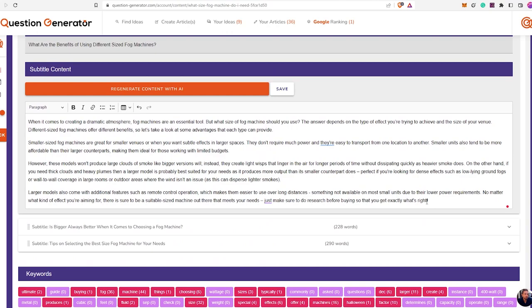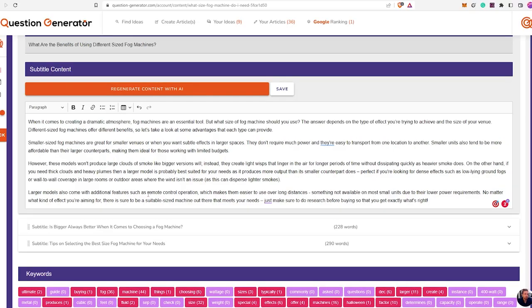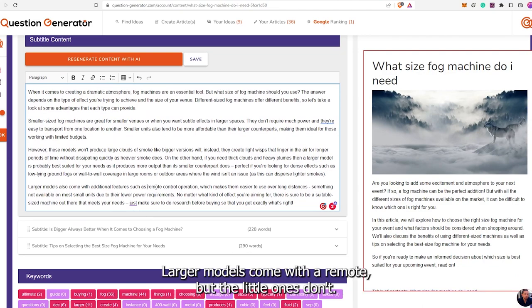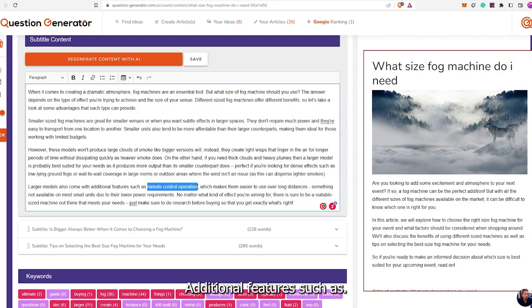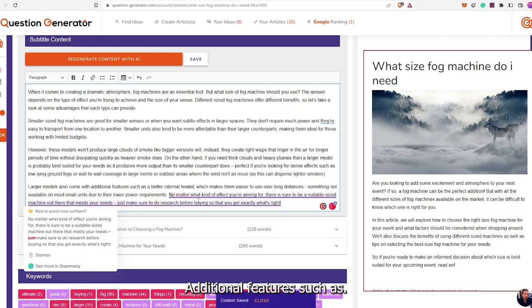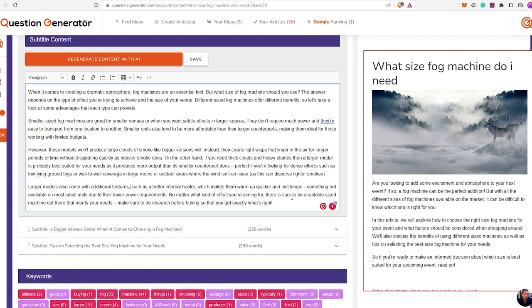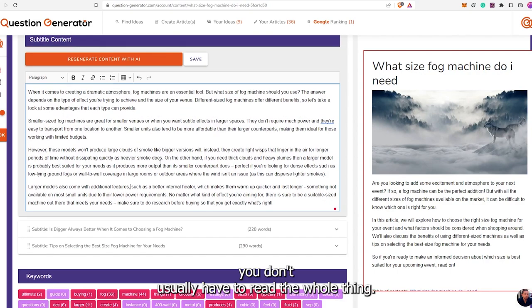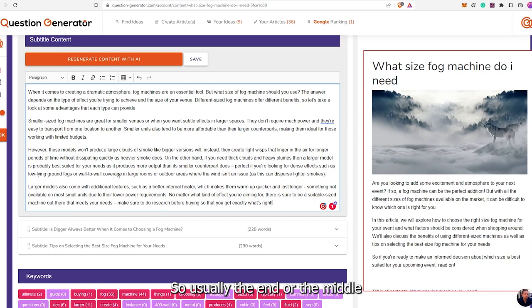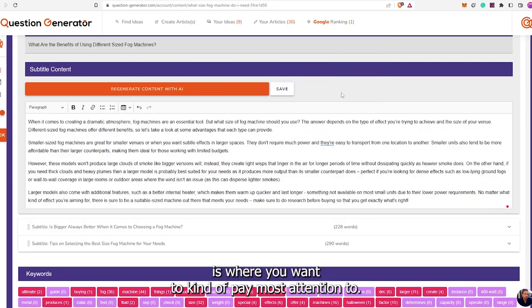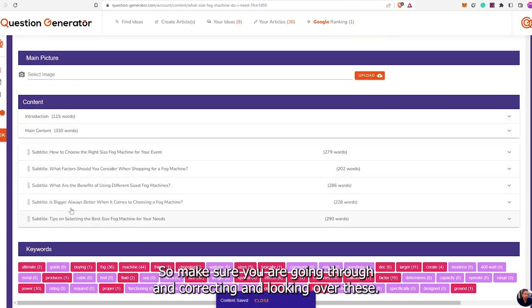I'm going to leave this on the screen for a moment — you can pause if you'd like to read it as well. Yeah, this last part is actually a little wrong. 'Larger models come with a remote, but the little ones don't' — no, they all come with remotes. But I can change this. This is just showing you why it's important to edit. When you are editing, you don't usually have to read the whole thing — it's usually in the middle or at the end where it's less accurate. Make sure you are going through and correcting and looking over these.